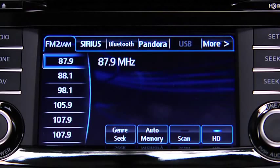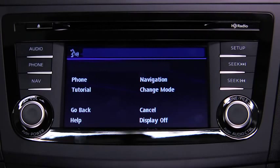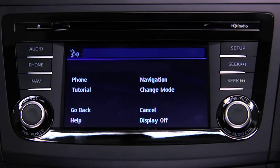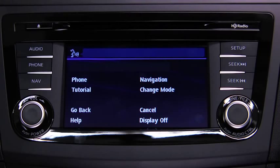The audio source is switched. Refer to the owner's manual for instructions on audio operations for each audio source using voice recognition.